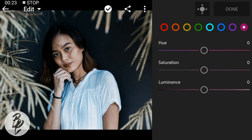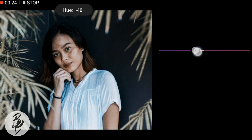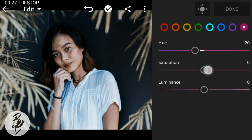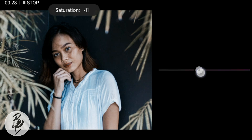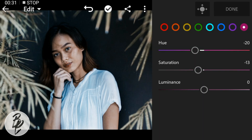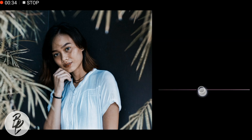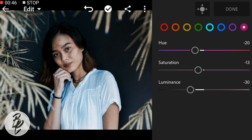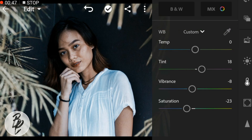Then go to Magenta. Adjust the hue to minus 20, saturation to minus 13, and luminance to minus 30. Then click done.